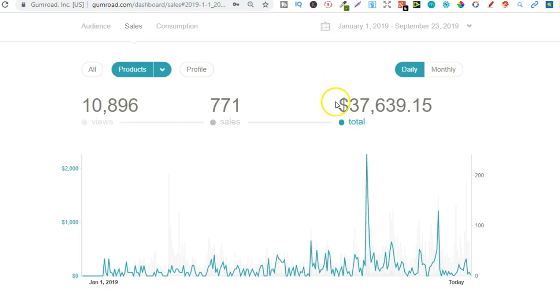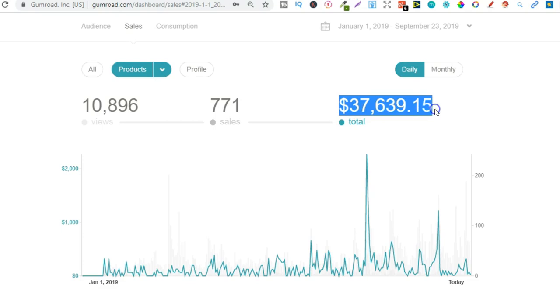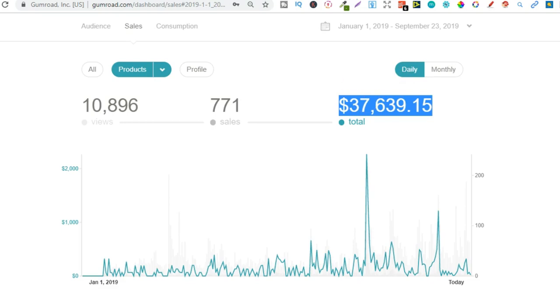So that's how I've actually generated over $37,000 within nine months by providing digital courses, digital products that's a match for my audience.